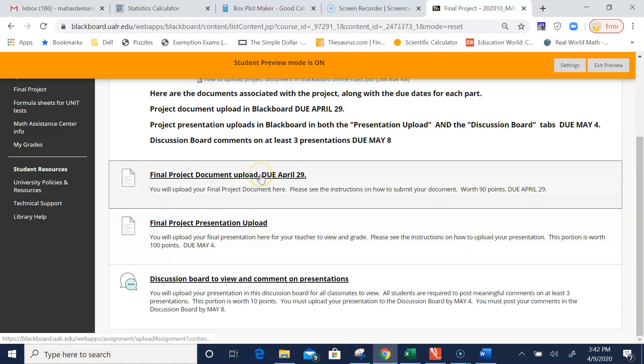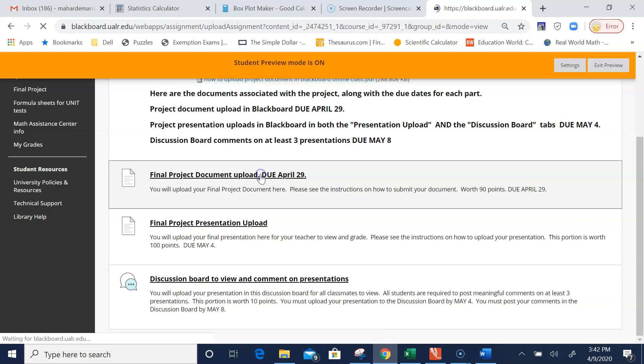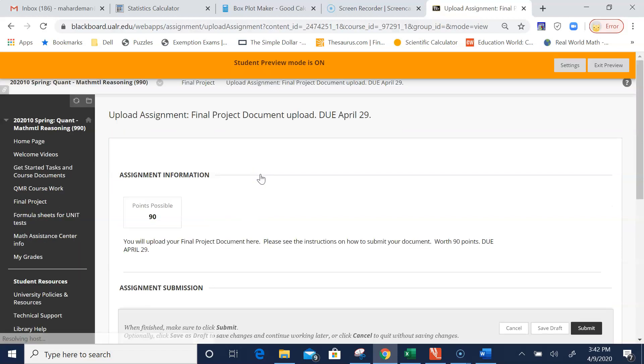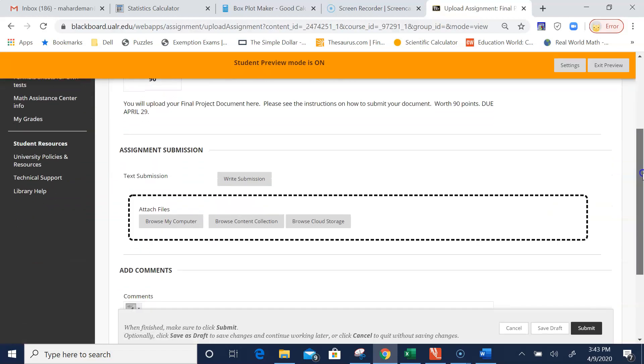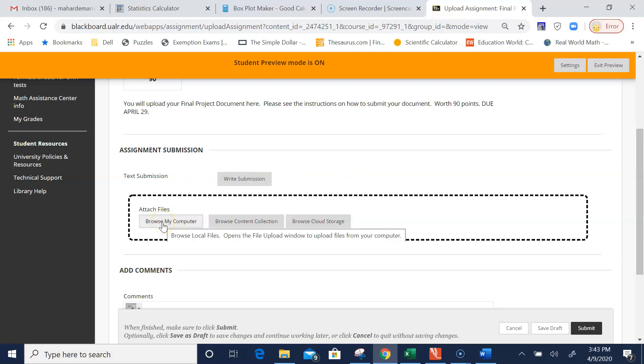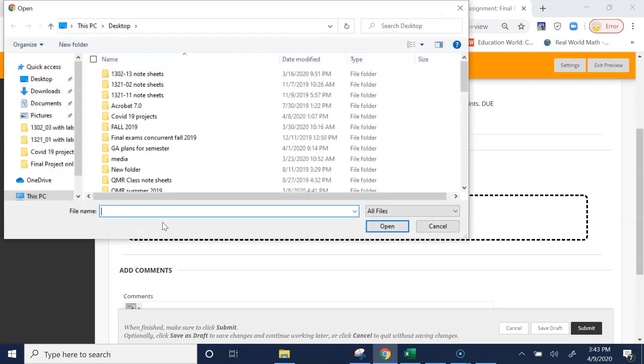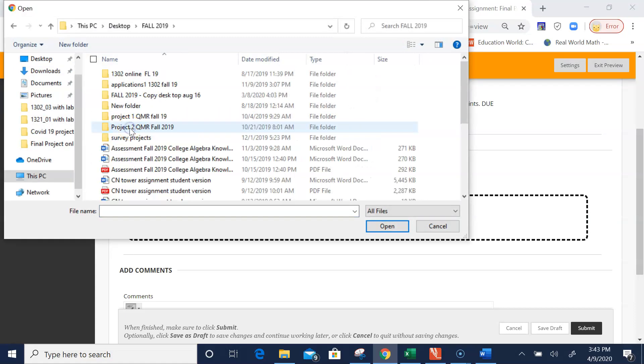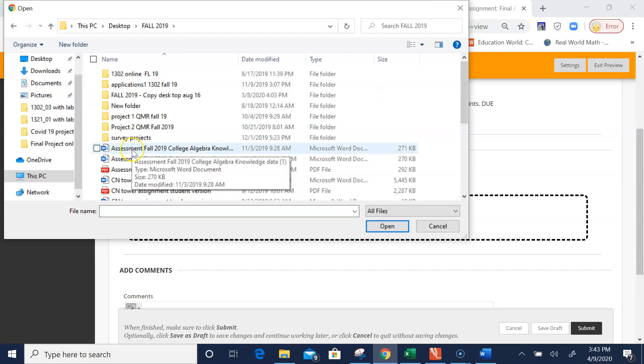Come to the tab labeled Final Project Document Upload, and all you need to do is browse your computer to find that document. I'm going to go to my computer and find something. There we go, that's my document.